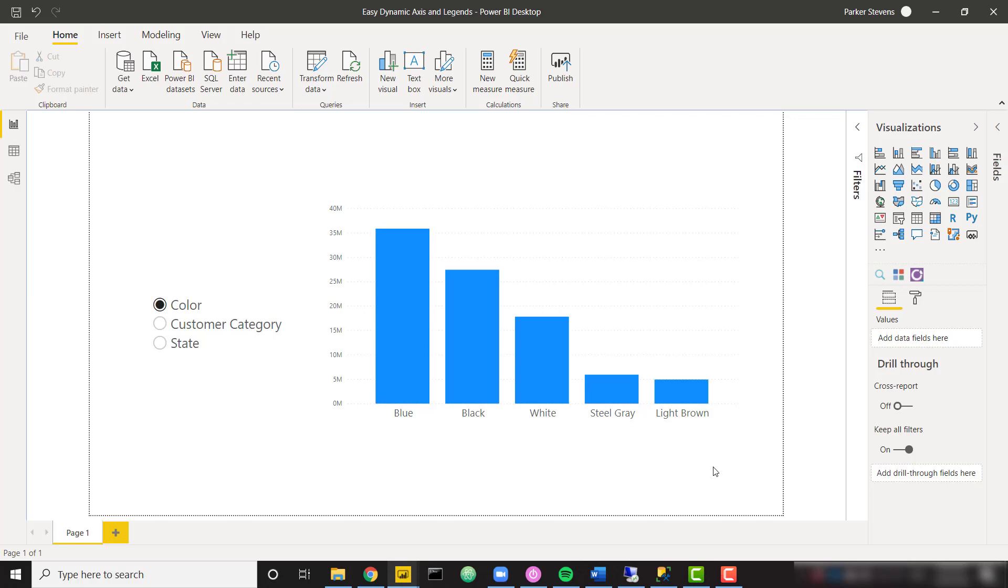What's up everybody, it's Parker with BI Elite. I have a fun video today showing you how to set up dynamic axes and legends within your visuals. You can do this with personalized visuals that came out a few months back, but I still like the idea of being able to bake in the different options for your end user when it comes to these dynamic functionalities.